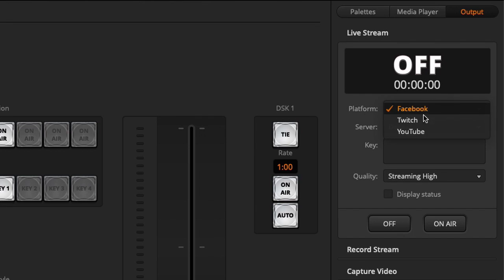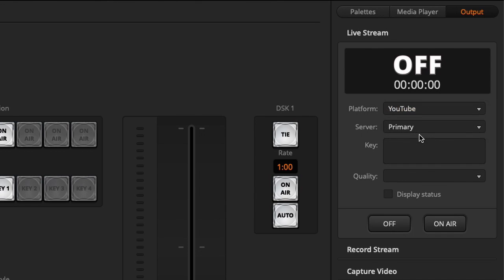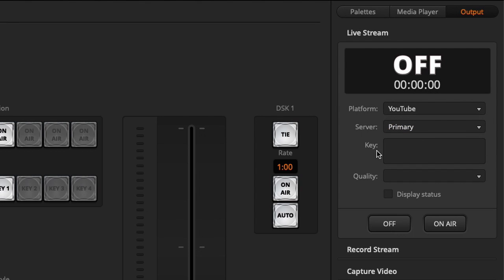In our case let's do the YouTube option. There are two YouTube servers available — primary or secondary — so let's go with primary for now. The key here is actually the stream key, and you can get this key from your YouTube settings.